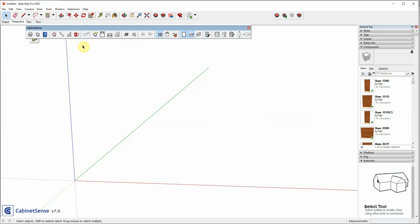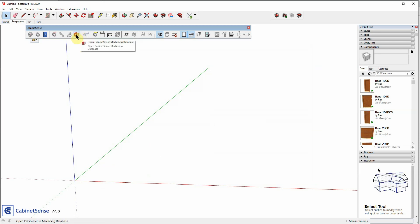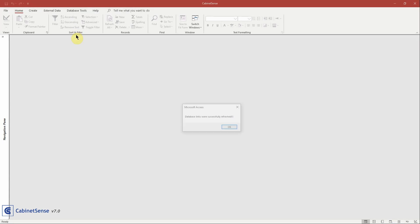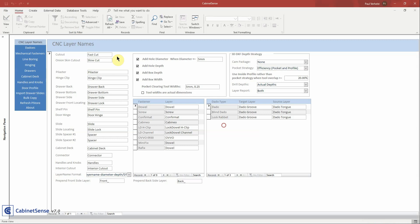Now, CabinetSense uses a Microsoft Access database. So, if you're in Windows, click on the Microsoft Access icon, and if you already have Access installed in your machine, then the database opens.